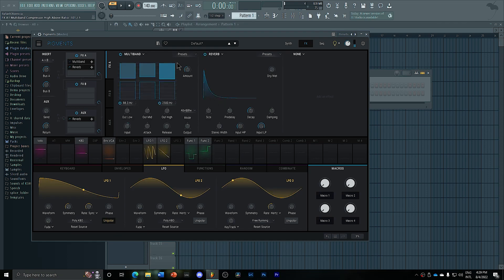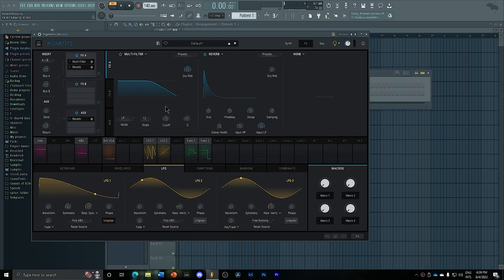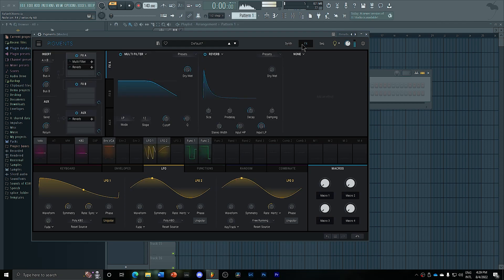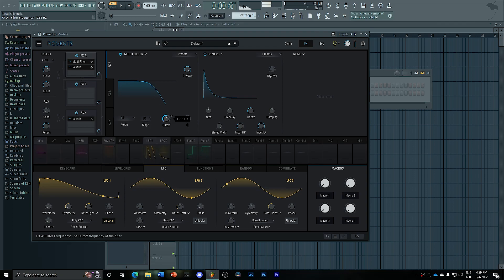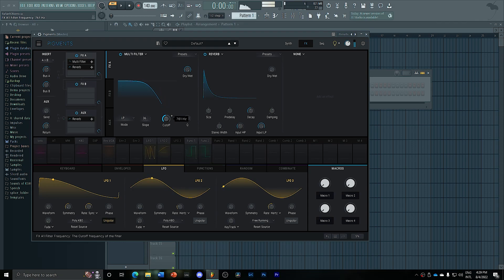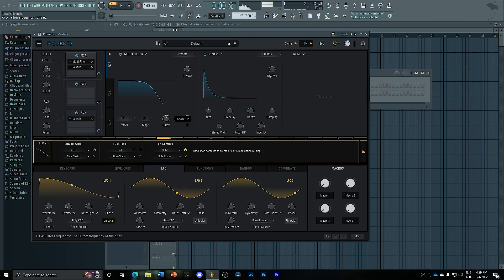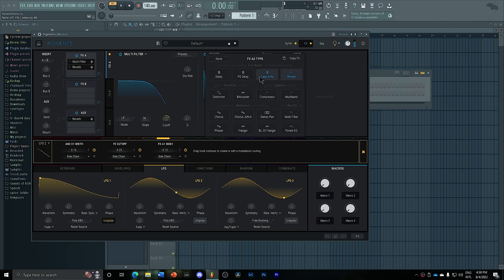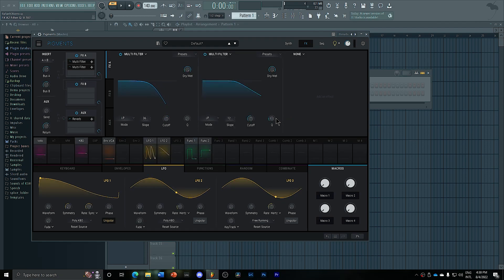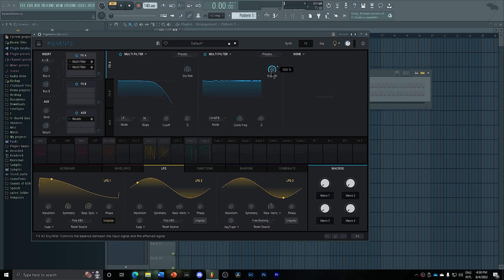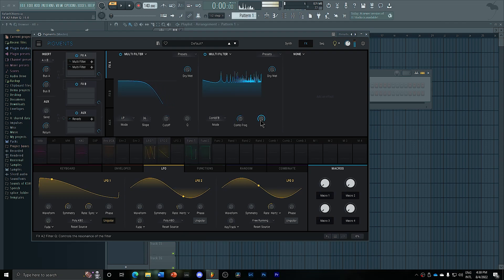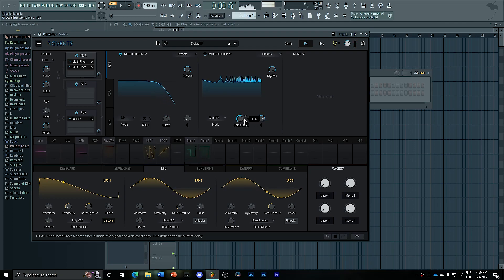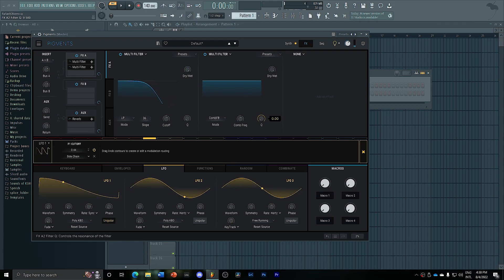And I'm going to add a filter, which is going to affect all of the sequence. Which is also going to be controlled by LFO number two. I'm going to add another filter. And this one is going to be a comb filter. Just to give it some more harmonics. And then this one is going to be controlled by LFO number one.